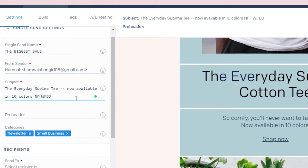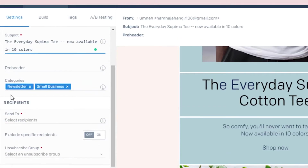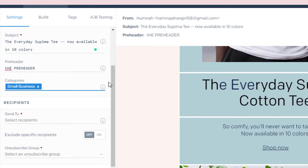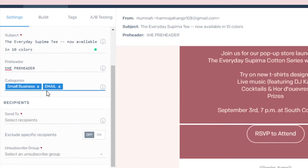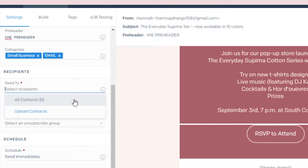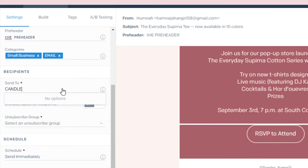I'm just leaving the subject text as it is. After that, you can see the 'Preheader' option — in the preheader you can actually add any text you want to. Then under categories, you can see these are listed as 'Newsletter' and 'Small Business.' I'm going to add another category. And then 'Recipients' — I have to select the recipients myself. If I already have a contact list, it will appear right here. If I want to add any email address, I will just simply add it right here.